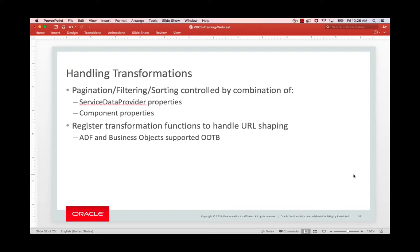If one service provider, say Twitter, takes a certain URL format to filter a list of tweets, and another one, like your accounts, takes a different URL format,